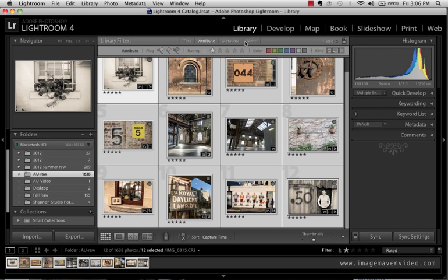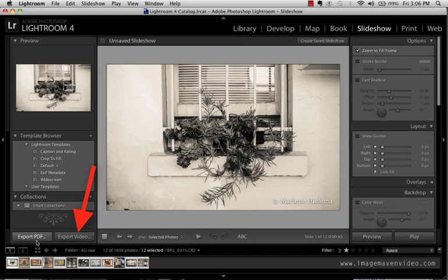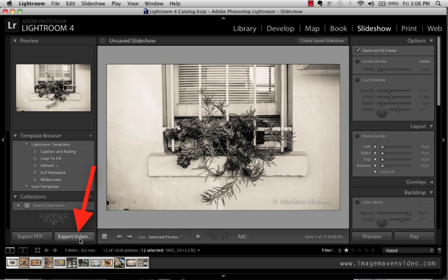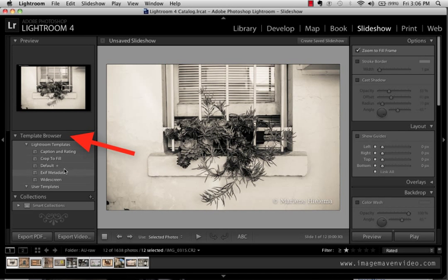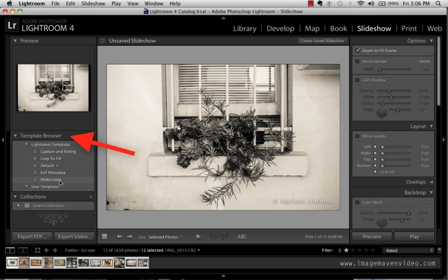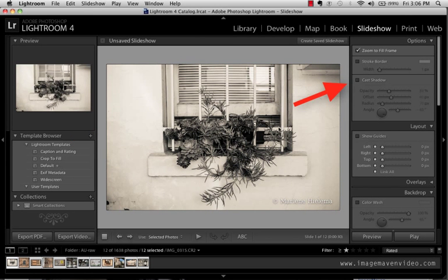After you do that you're gonna go down to slideshow and if you go to the bottom left corner of slideshow you can see that you can export a PDF and you can export a video. Now they do have some templates ready to go if you want to play with some of those but I've already customized some settings that I'd like to do.